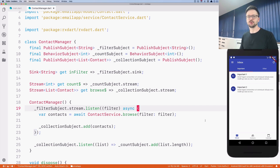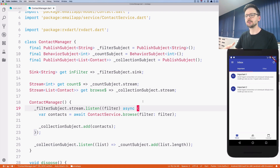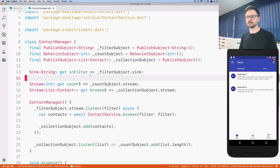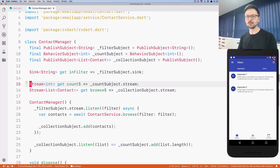In Dart we already have streams, and RxDart extends that concept and provides new abstractions which slightly improve what's already available in the language. RxDart provides two essential abstractions: the first one is Observable, and the second one is the notion of Subject. Observable is like a stream — it's exactly the same except it adds some methods and new features. Whenever we talk about streams we can replace that with Observable and it means basically the same thing.